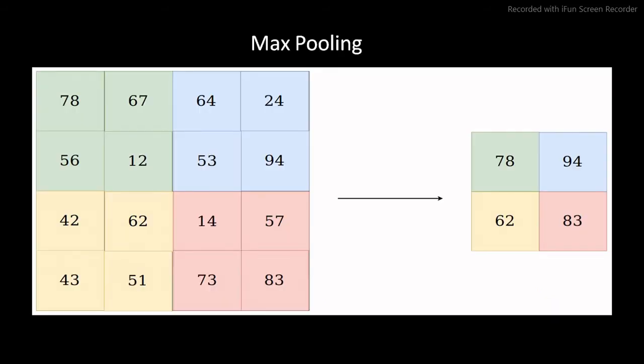Pooling layer section would reduce the number of parameters when the images are too large. Spatial pooling, also called downsampling, reduces the dimensionality at each map but retains important information. There are two types of pooling: max pooling and average pooling. In case of max pooling, a kernel of size n x n is moved across the matrix, and for each position the max value is taken and put in the corresponding position of the output matrix. We have used max pooling in our model.